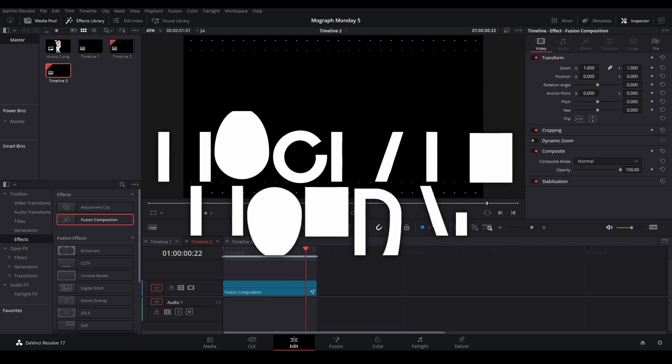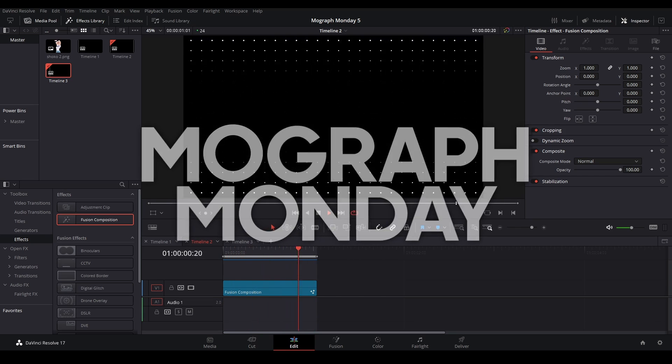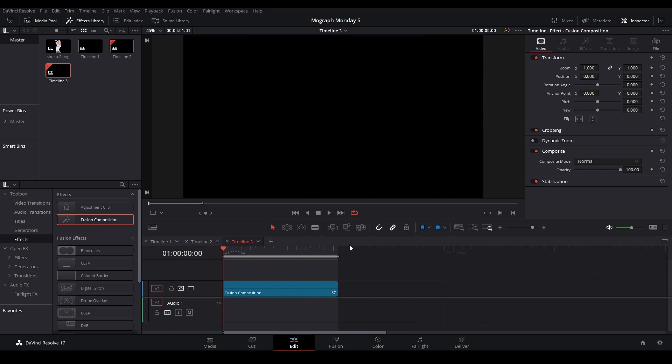Hi, my name is Peach and welcome back to MoGraph Monday. Today I'll be showing you how to make a repeating background animation just like this.